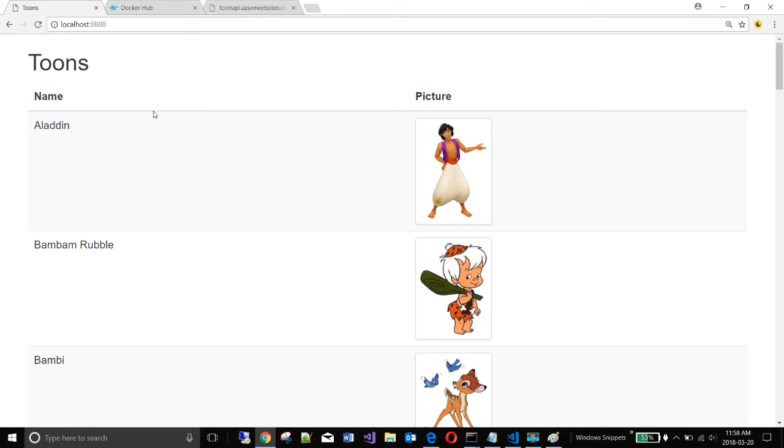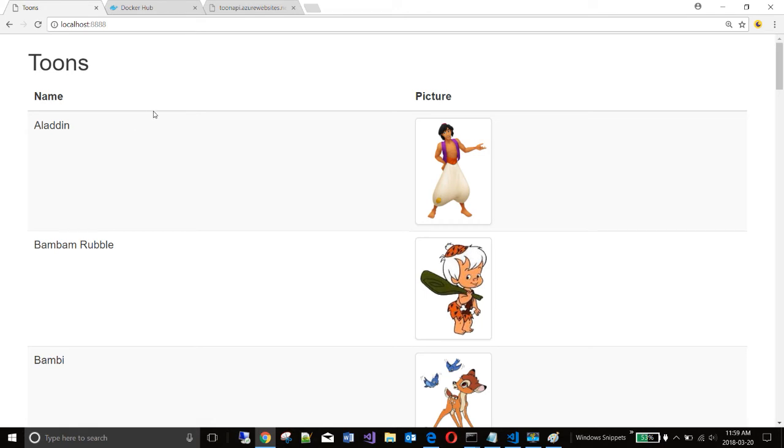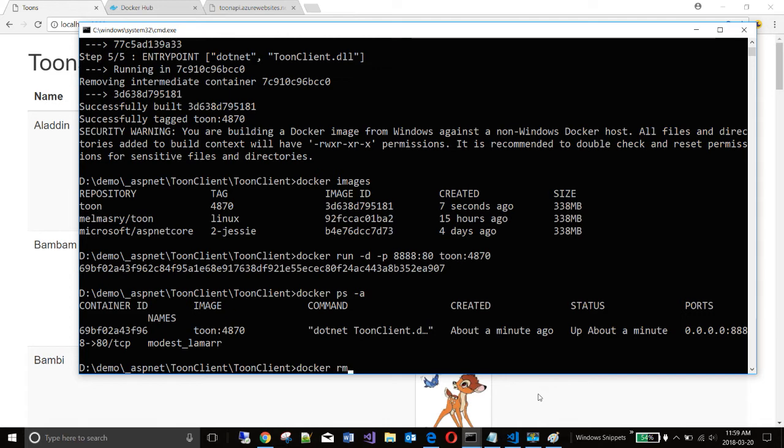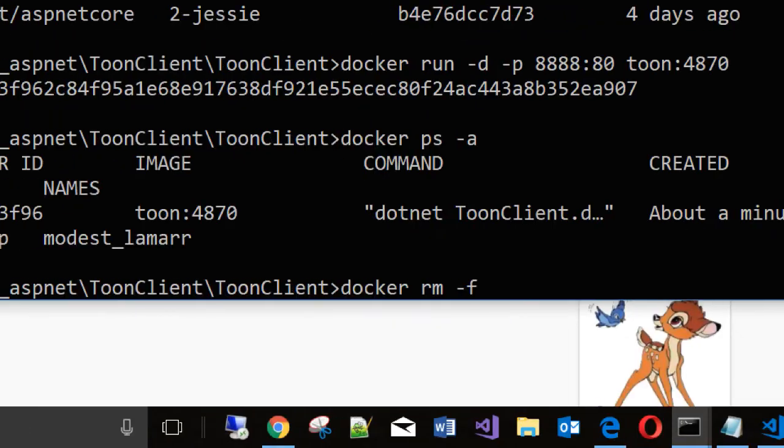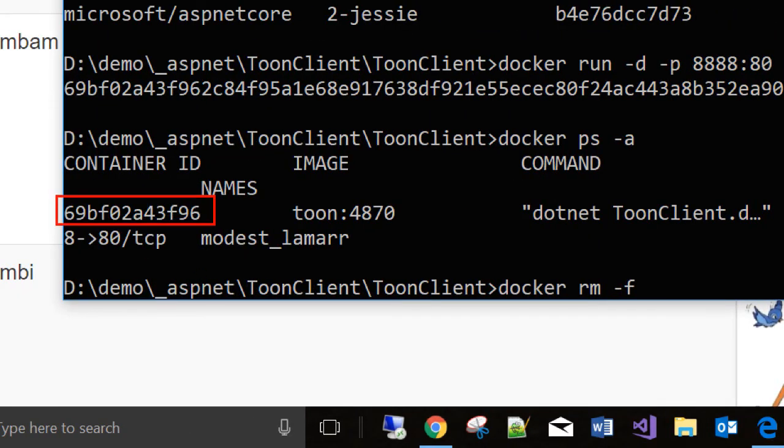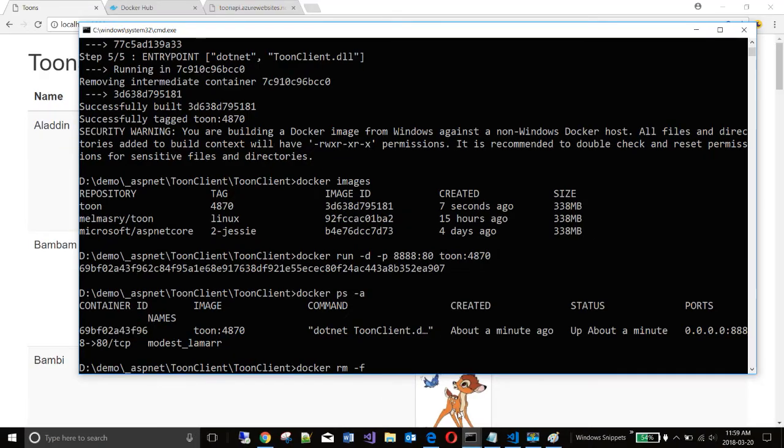So my container is working. Let me stop this container. I don't need it anymore. So I can go docker remove and I'll put a minus F to force it. And I'll put the first three characters of the container ID here. It should suffice.